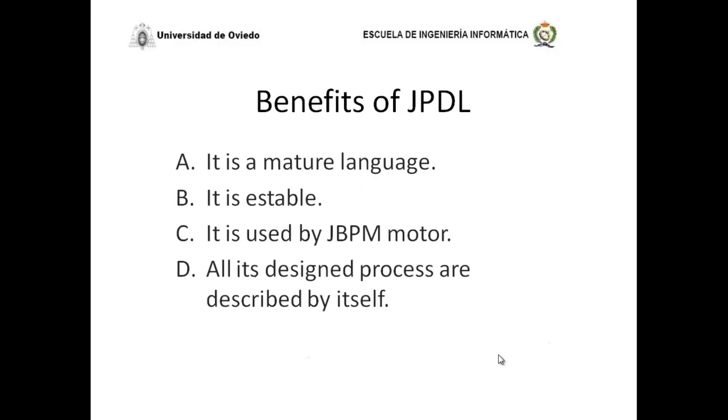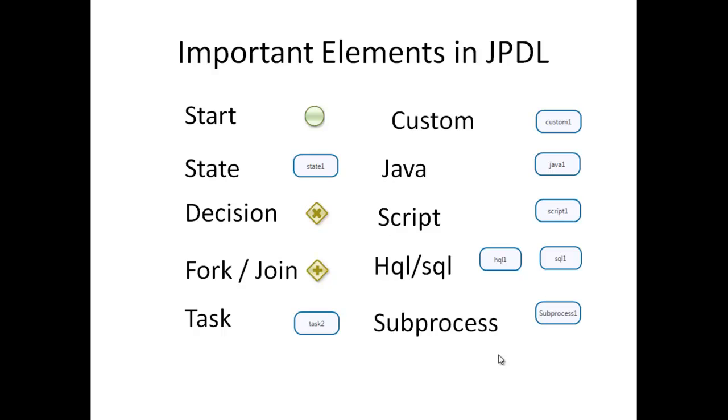The benefits of JPDL: it is a mature language, it is stable, it is used by JBPM motor, and all of the designed processes are described by itself.